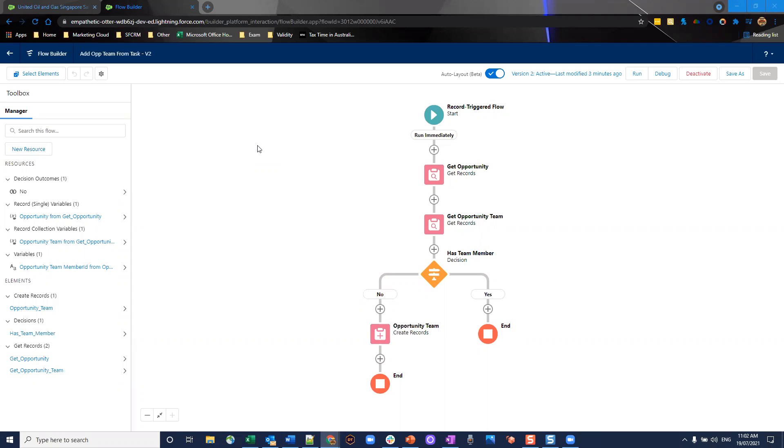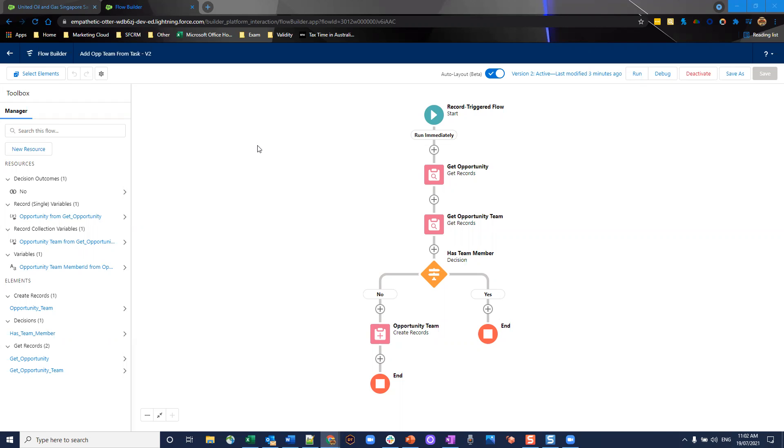A common thing when you're using opportunities is the usage of opportunity team members. When you have multiple people interacting on an opportunity, the opportunity team members are not necessarily created automatically. There are different touch points of an opportunity, different aspects you can interact with, and this is where the pitfalls come. You start to miss out on opportunity team members and people start to miss out on the required access they need, as well as anything else that your processes might trigger from those team member records.